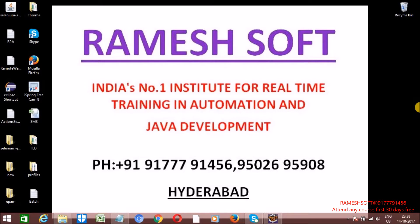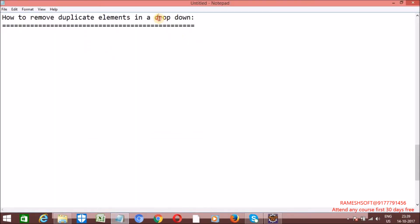Hi, welcome to Rameshsoft video tutorials. In this video tutorial, we will discuss a very common interview question: how to remove duplicate elements. So, how to remove the duplicate elements from a dropdown? As we know, if you want to work with dropdowns, we have a predefined class in Selenium called the Select class.